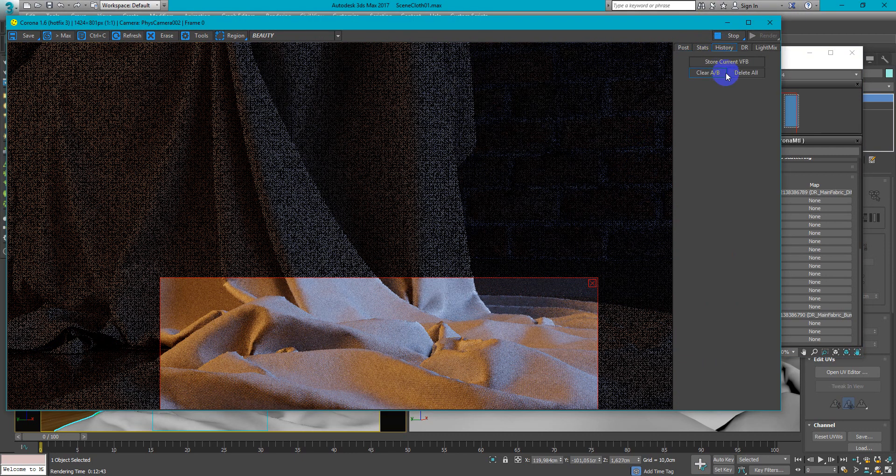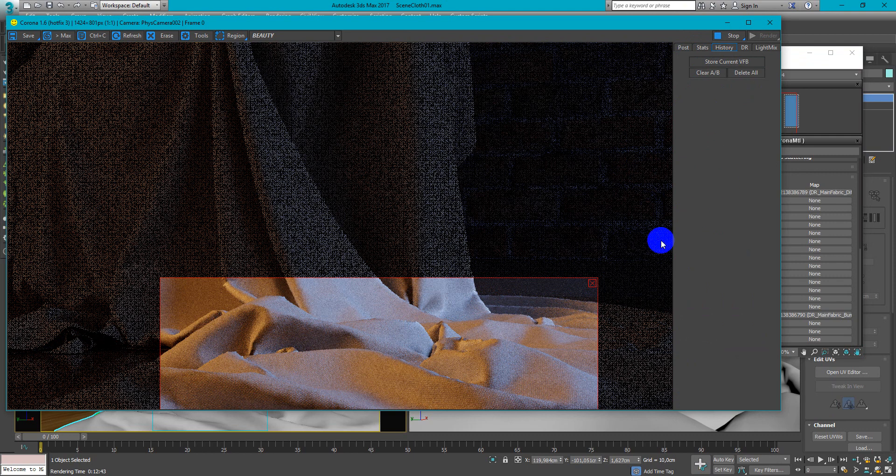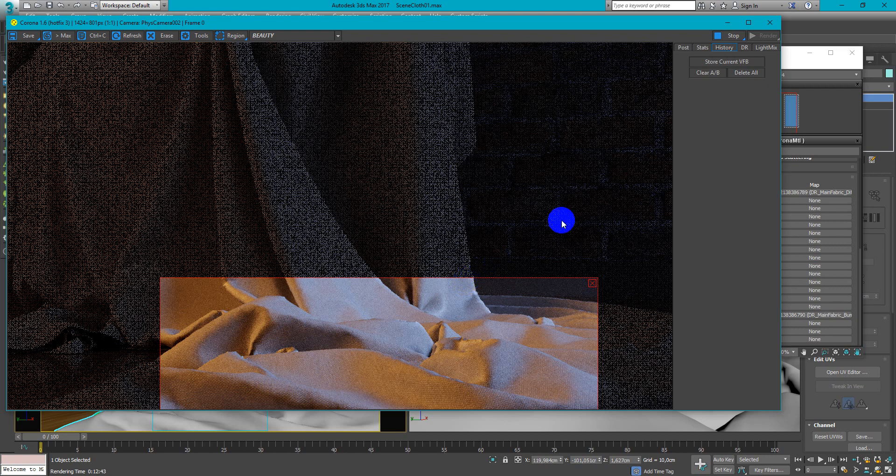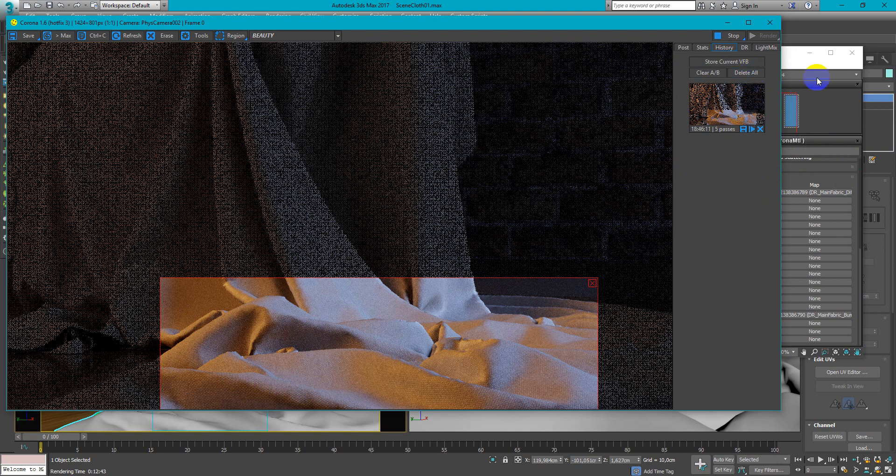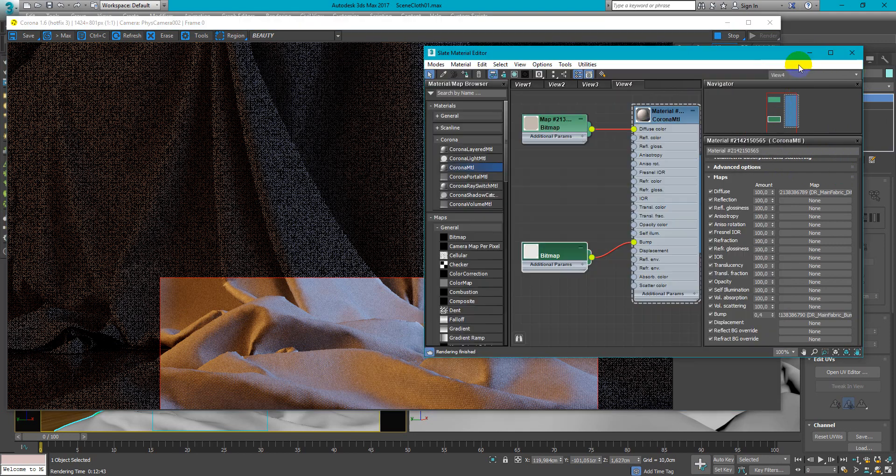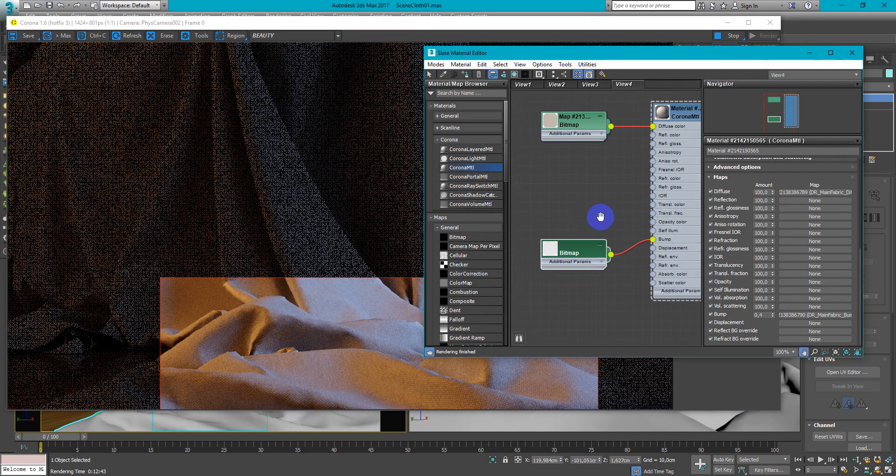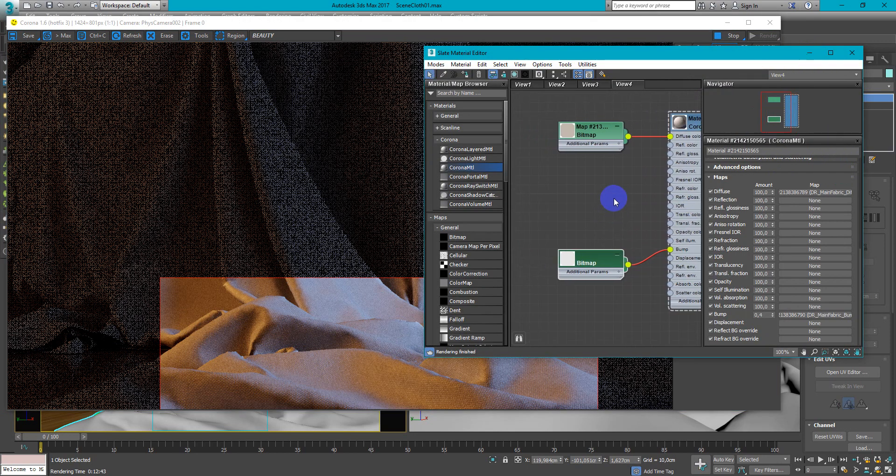Next you can use history to compare both variants which will be better. Just store it and make some differences then store another and you can compare them.